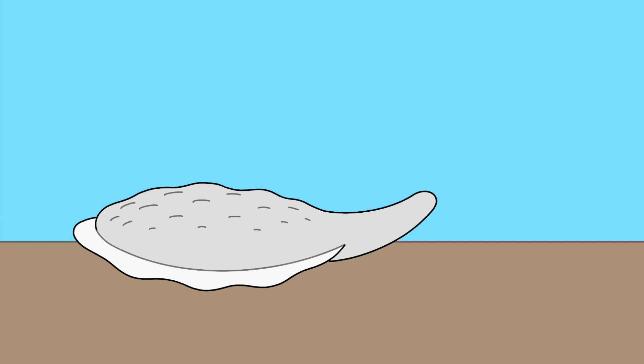It moves using its foot in a wave-like motion similar to a slug, and eats by crawling on top of any organic matter and digesting it with its foot.